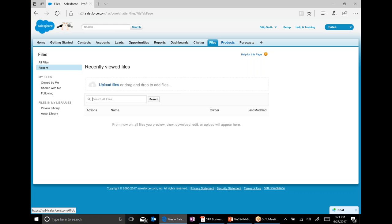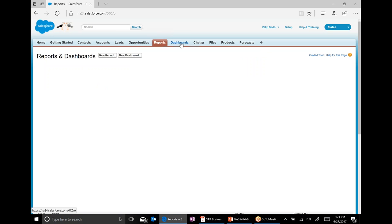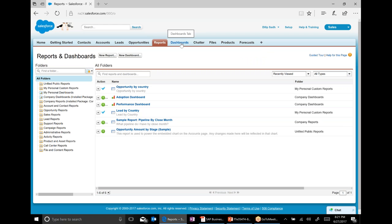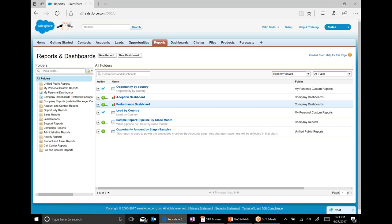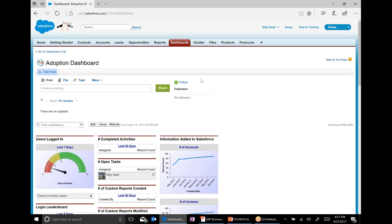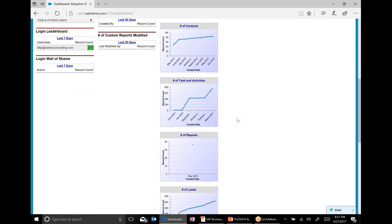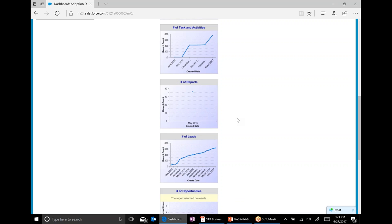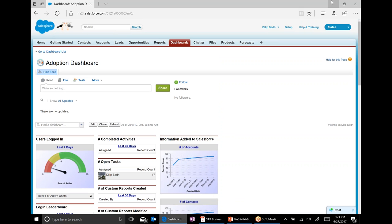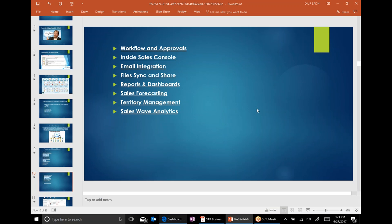Reports and dashboards — you can have different kinds of reports. You can also have different kinds of dashboards. You can create opportunity by country and performance dashboards. I'm showing a real Salesforce system along with it. This is the dashboard — an example of it.